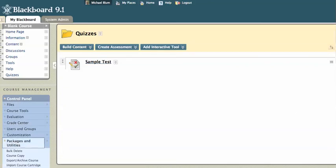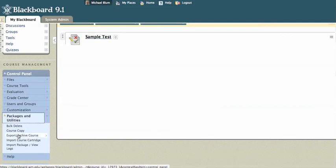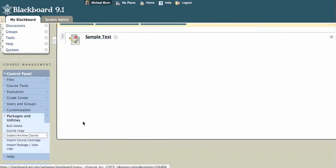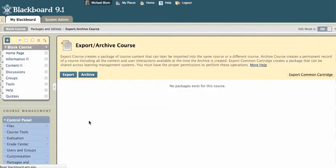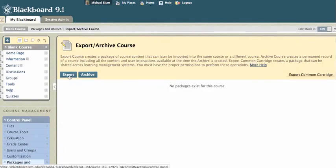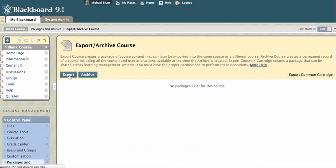And I'll scroll down a little bit and you'll see export archive course and I'll click on export archive course. So now I'm going to choose export. If I chose archive, it would just make a big archive, but I want to export only my quizzes. So I'll click on export.